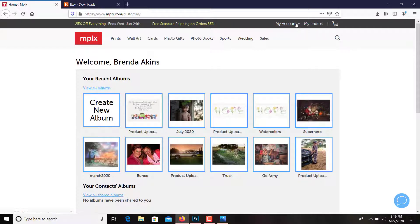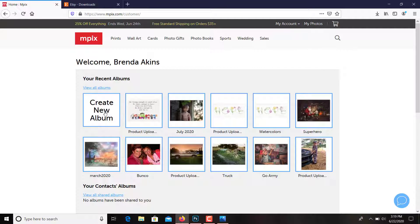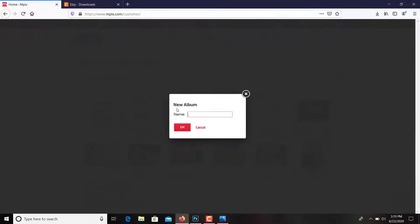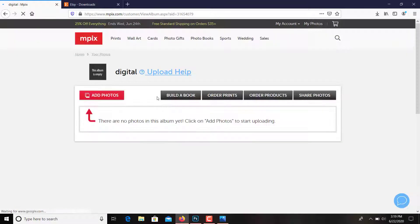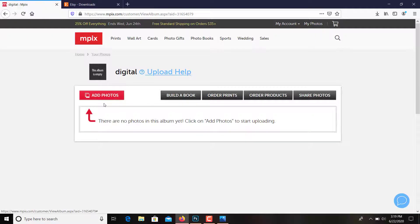I'm going to create a new album and we'll just say digital. So that would be, and I would add my photo.